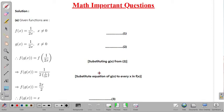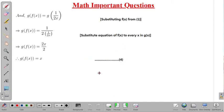Now for g of f(x): since f(x) is 1 by 2x, we write g of f(x) equal to g of 1 by 2x. We substitute f(x) in place of x in the function g(x), so g of f(x) equals 1 divided by 2 into 1 by 2x, which simplifies to give g of f(x) equal to x.